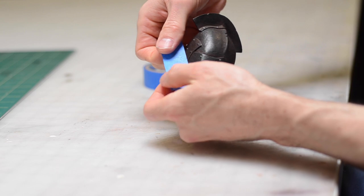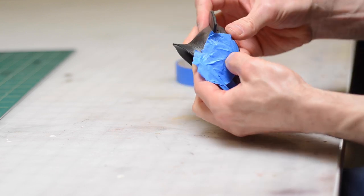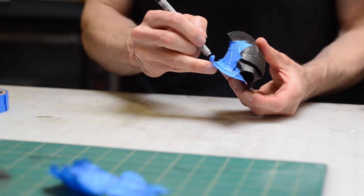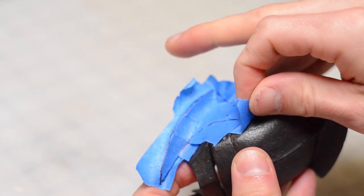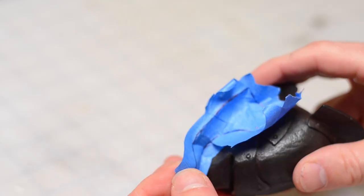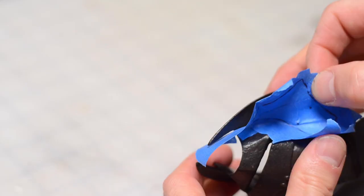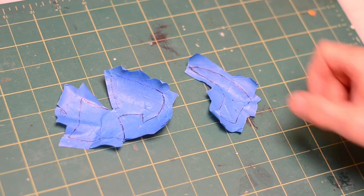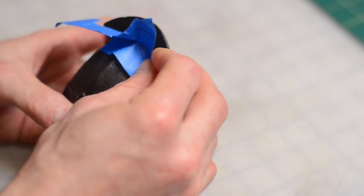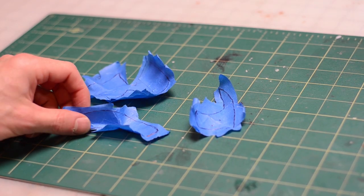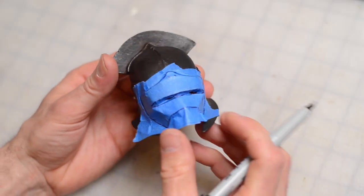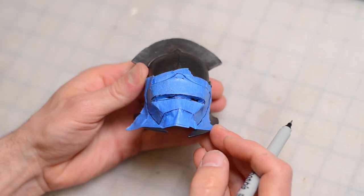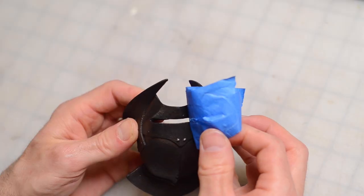Now I can create the tape patterns for the other sections of the helmet using the same method. First this spiky side panel thing, and then the crest at the top, and finally the faceplate section.